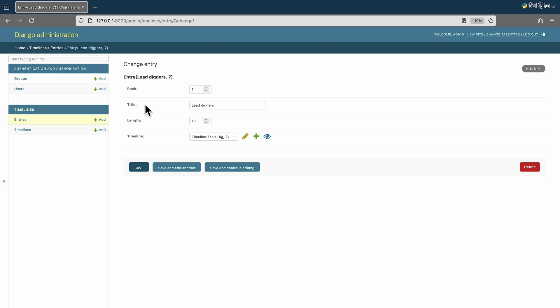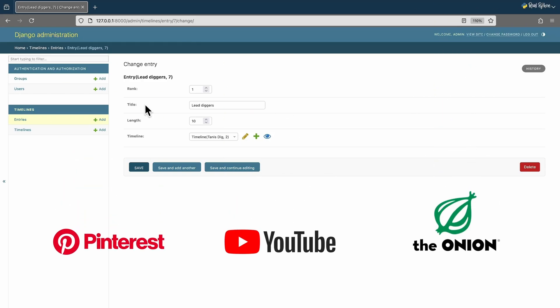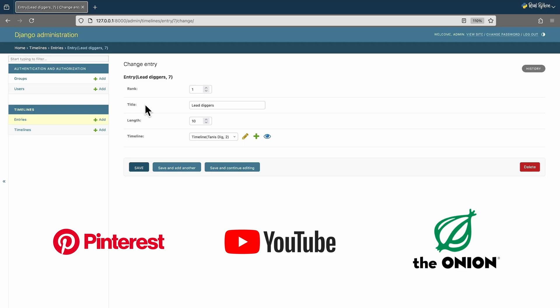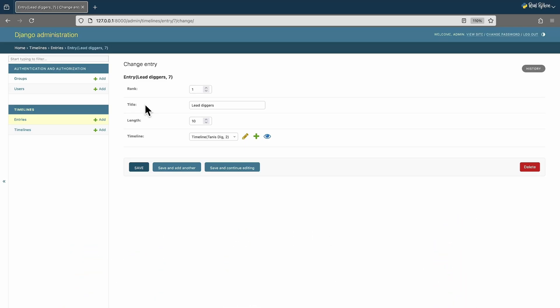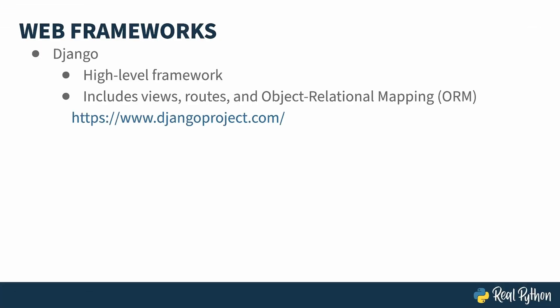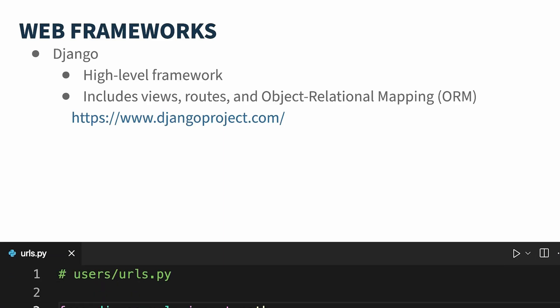Some really famous places out there use Django, like Pinterest, YouTube, and one of my favorite places, The Onion. So just what kind of tools are out there? The site I just demoed was built using the Django framework.